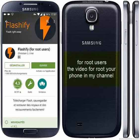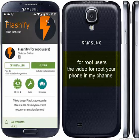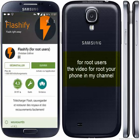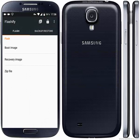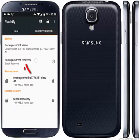Flash File is for root users. If you don't have root on your phone, check my channel — the video is there. Now open this application, click open, go to Backup and Restore, and click backup current recovery.